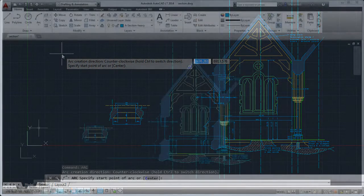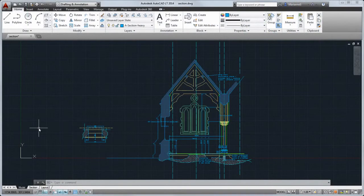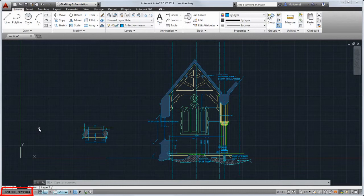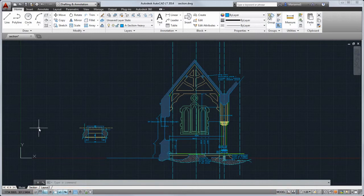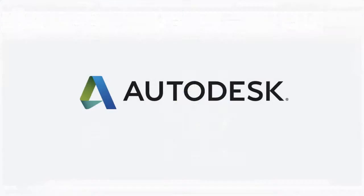At the bottom of the application window is the application status bar. The status bar displays the current coordinates of the cursor, common drafting aids, layout and view tools, annotation scaling tools and workspace customization tools.